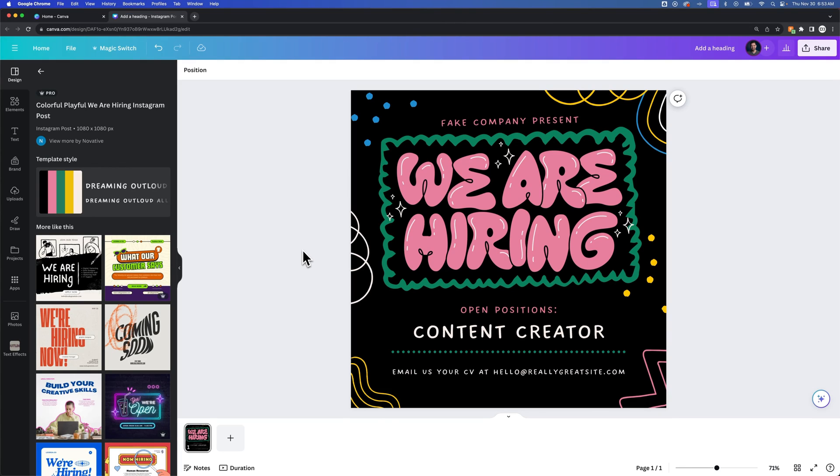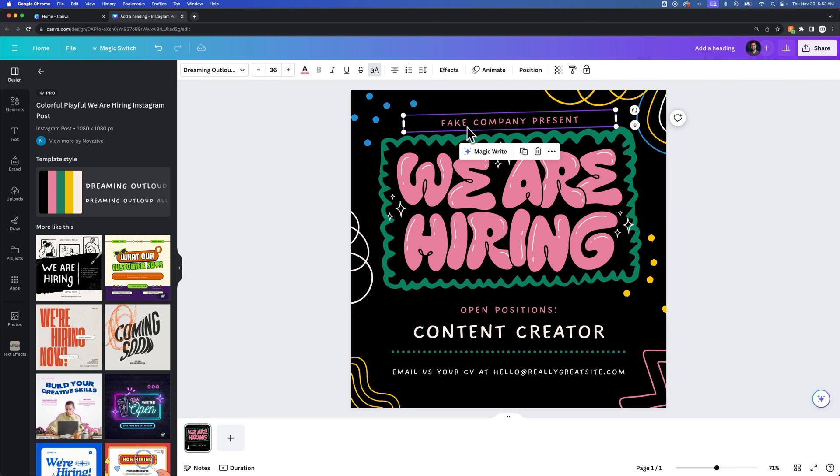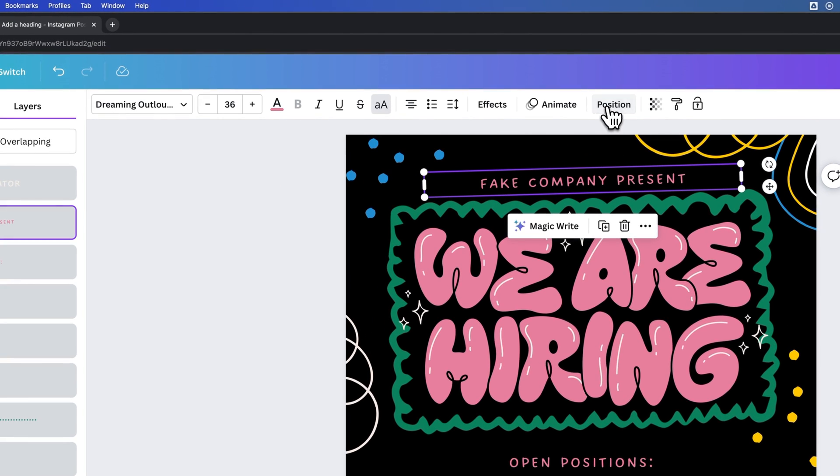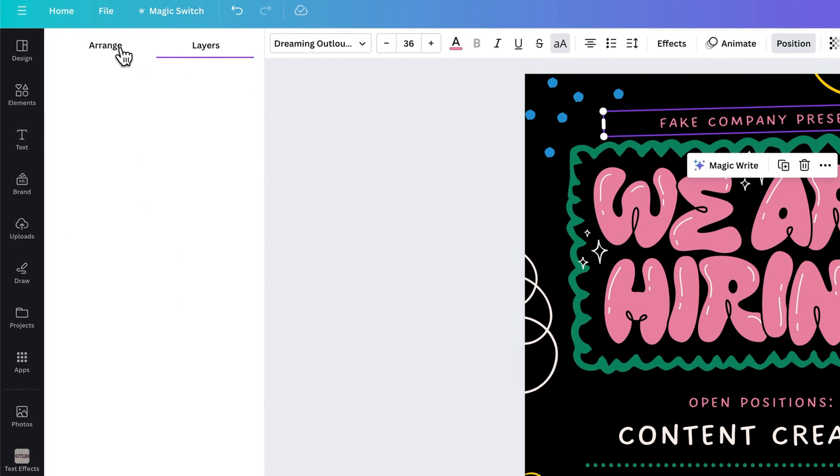How do you hide a layer in Canva? So you might be used to that, right? You go to the layers panel, and we can do that by selecting an element here in our design, go into position, and then we'll see layers. It's right here next to arrange.